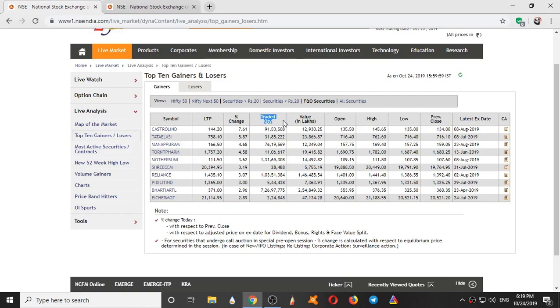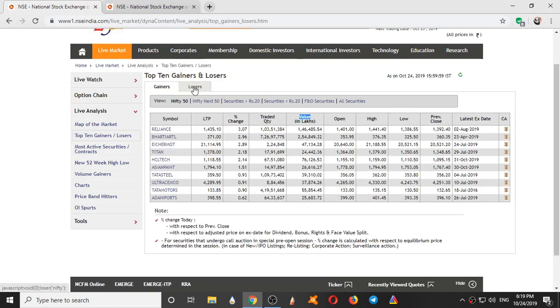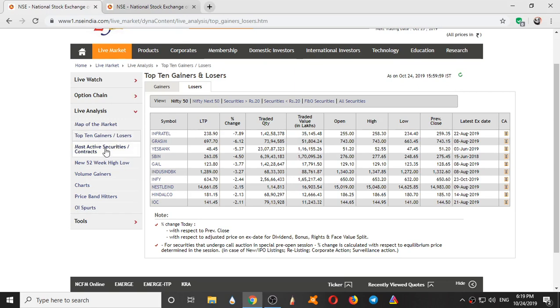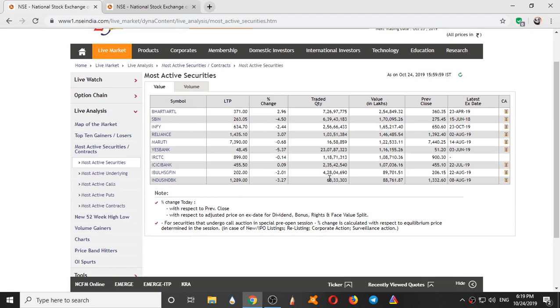Traded quantity also you can see and the value. So here we have most gainers and now we have most losers. Inflatel lost 7.89% in the intraday. You can see the traded value. So these are the top 10 gainers. Most active securities shows the securities where trading is done mostly, where most number of buyers or sellers are interested. Here you can see Yes Bank traded quantity: 23 crores, 7 lakh shares were traded.